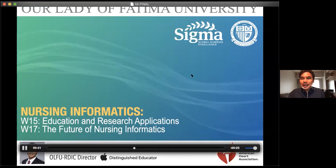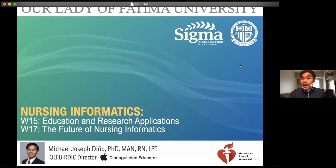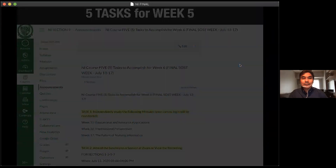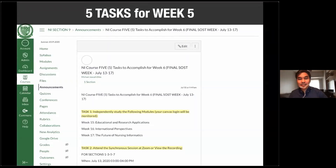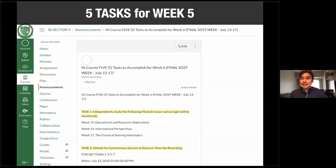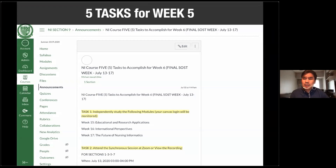Before we proceed with our lecture, I would like to remind you of the five tasks for week six. These were sent as an announcement in your Canvas accounts. You need to independently study the following modules — your Canvas login will be monitored. On our end, we can see if you log into Canvas and the number of minutes you spend there, and that will serve as your attendance per week.